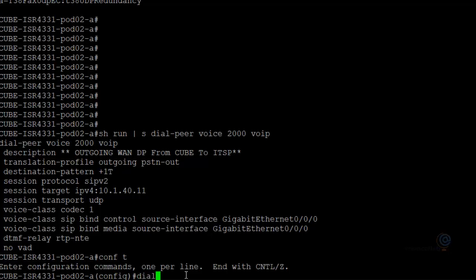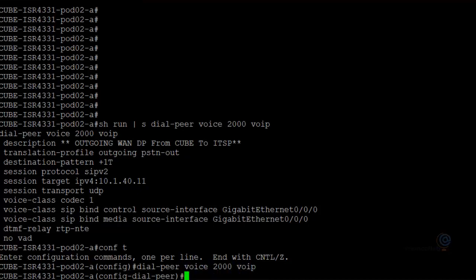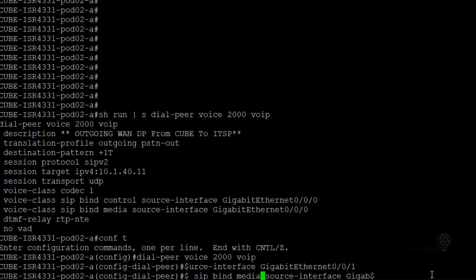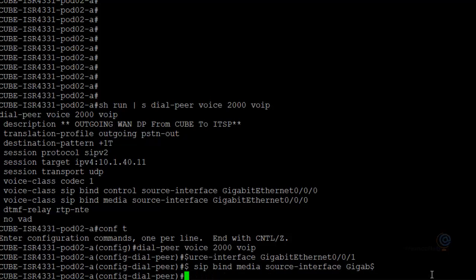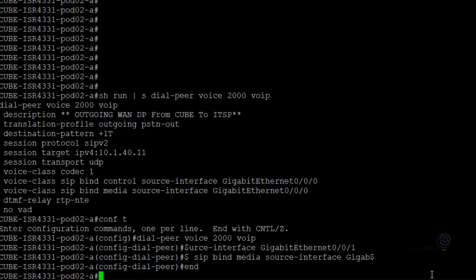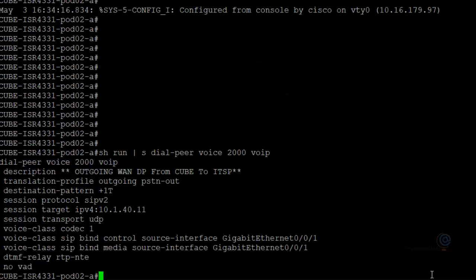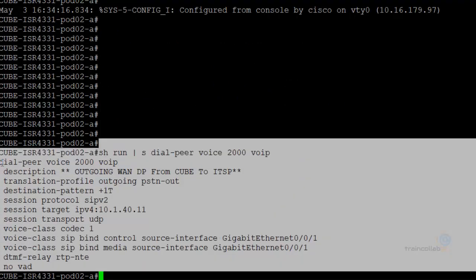That's the second problem found in our configuration - we're sending the call via the internal LAN interface. We need to set the source interface to GigabitEthernet 0/0/1 for media and control, because that's the interface connected to the service provider. The service provider cannot be contacted via the internal interface.